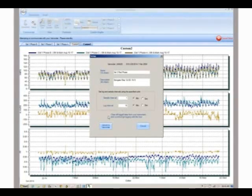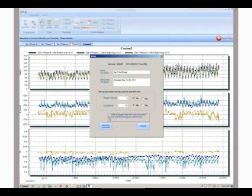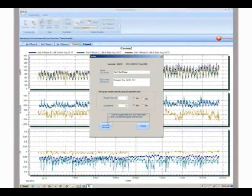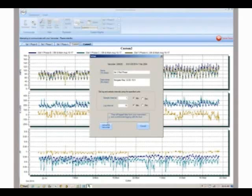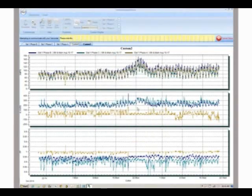By selecting the clear all data from your instrument and synchronizing with the hour, all previously recorded data will be erased and synchronized to the hour. When this is selected for all varcorders and they're set with the same log interval, they'll all record data at the same time. Once the upload button is clicked, the changes are saved, and your recorders are ready for redeployment.